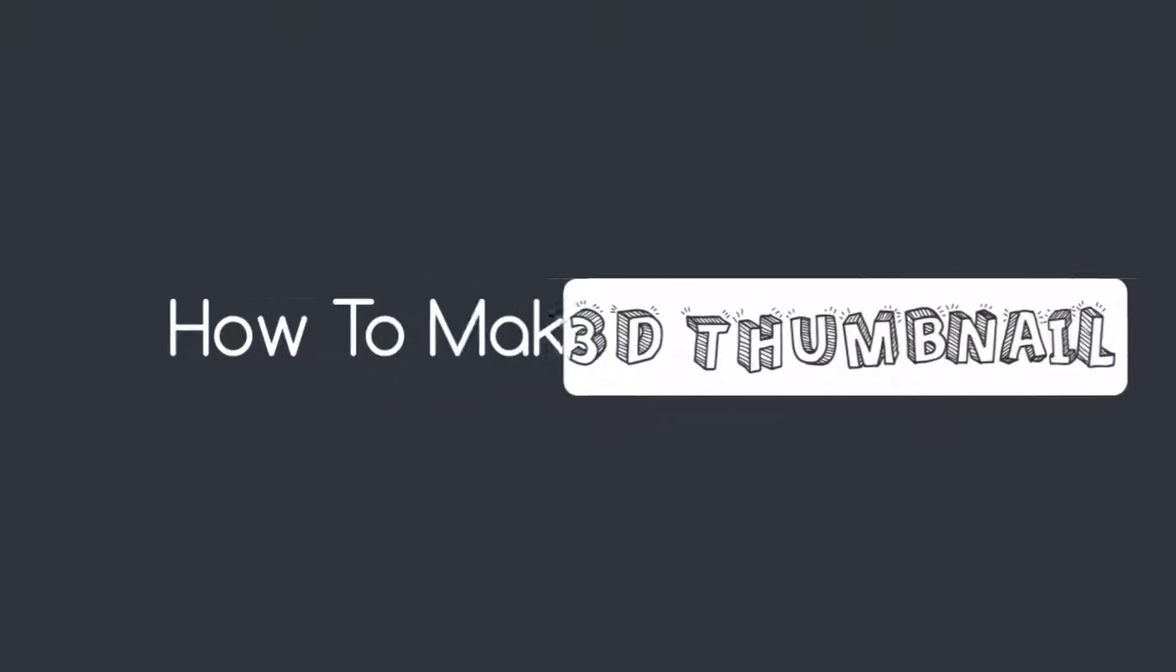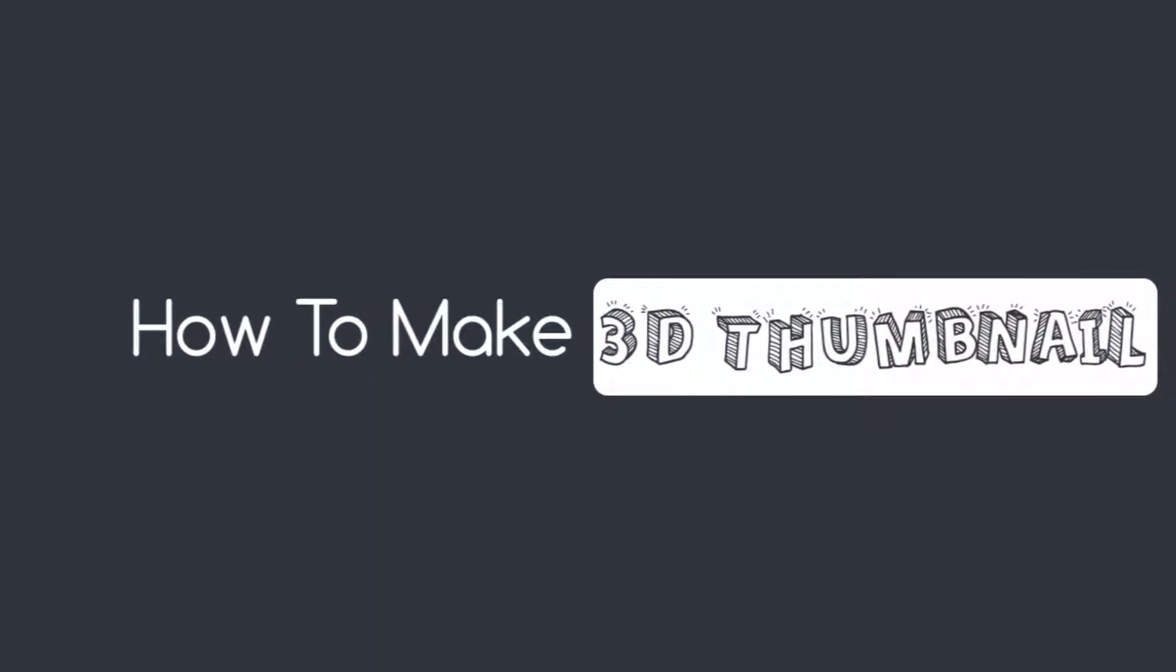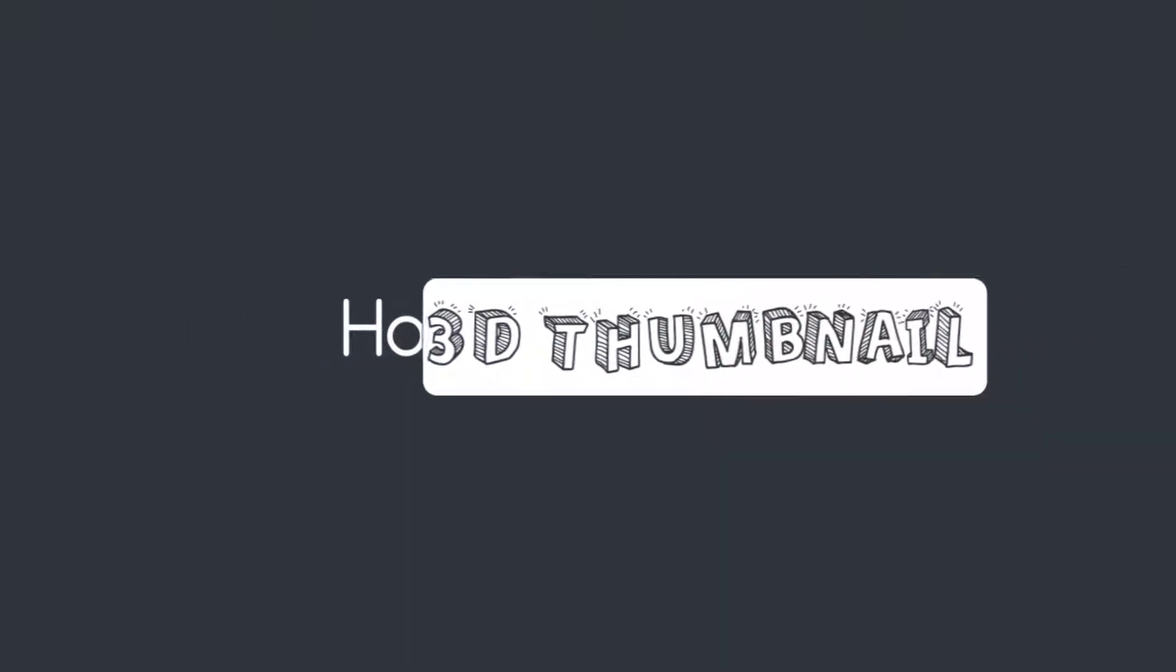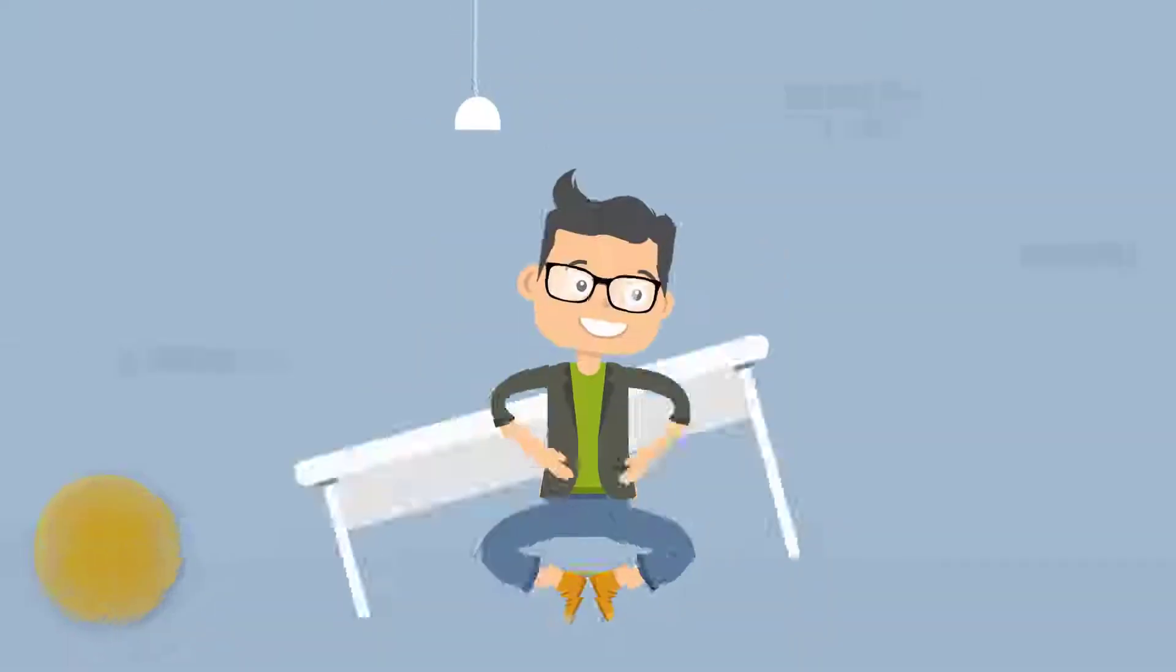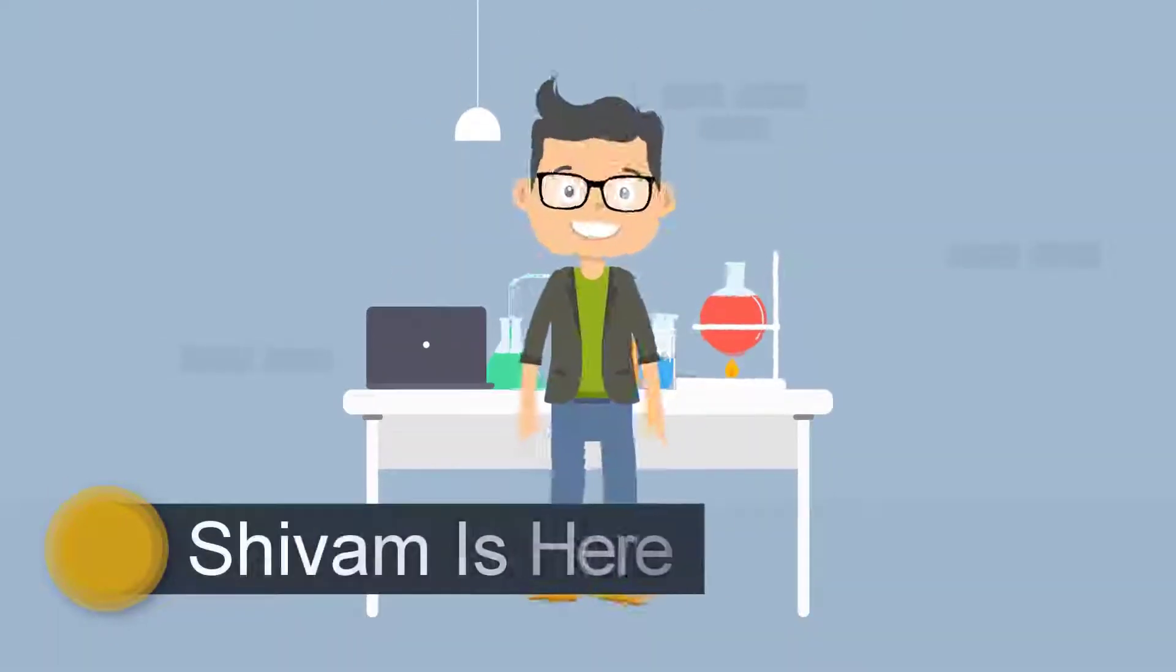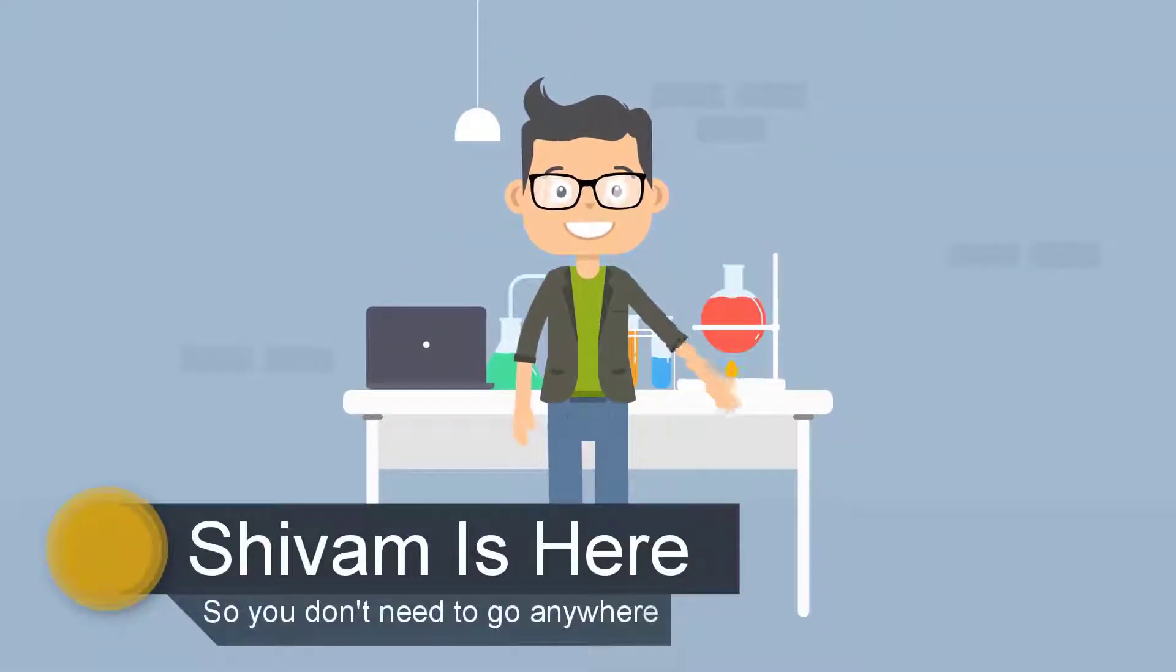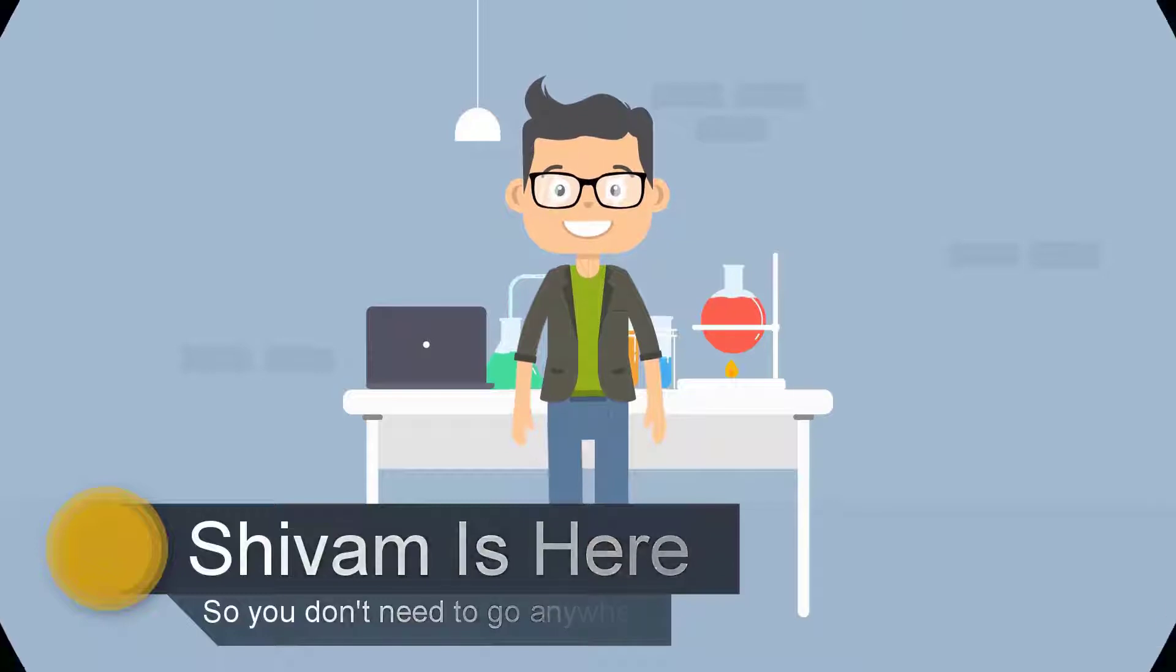In this video, I will be showing you how to make a 3D thumbnail for free. Sivam is here, so you don't need to go anywhere. Let's get started.